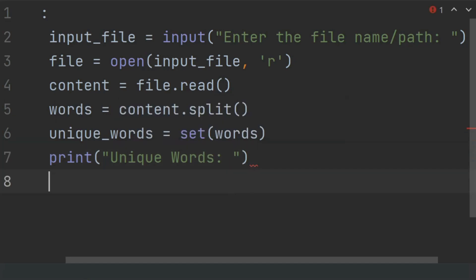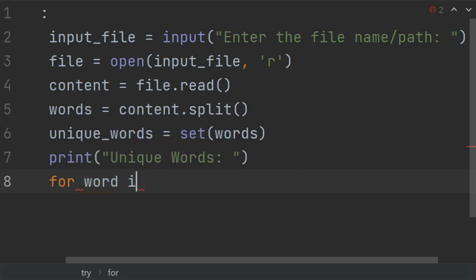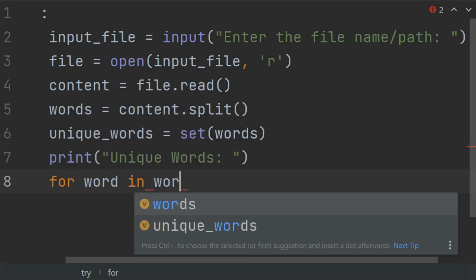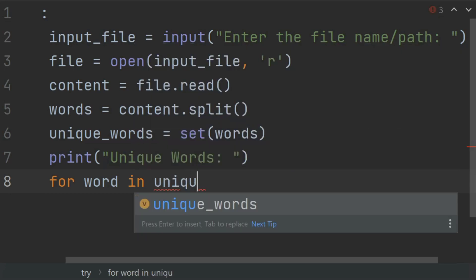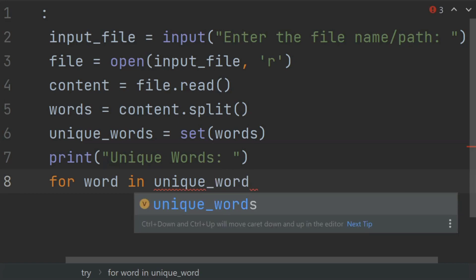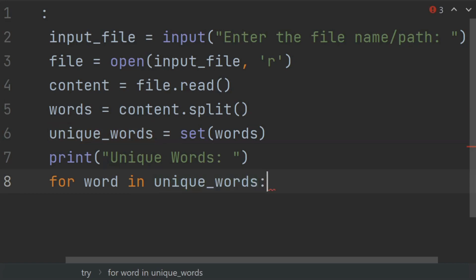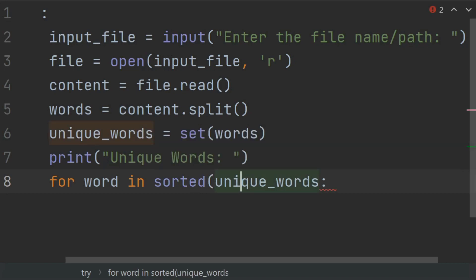And now iterate over the sorted unique words and print each word. So create a loop: for word in sorted(unique_words). You can use the sorted function to get the sorted words.